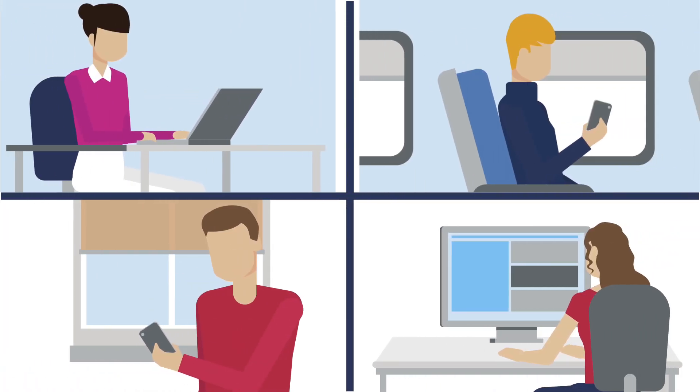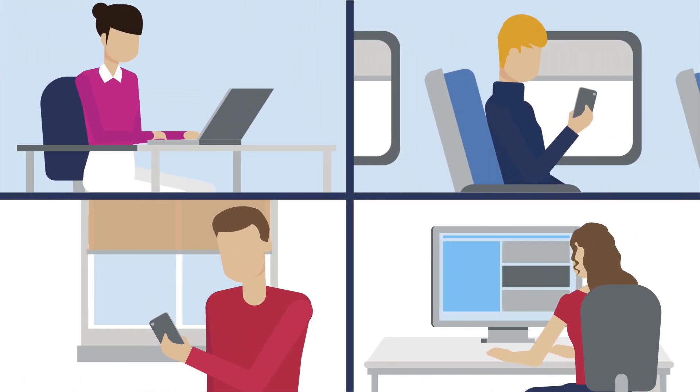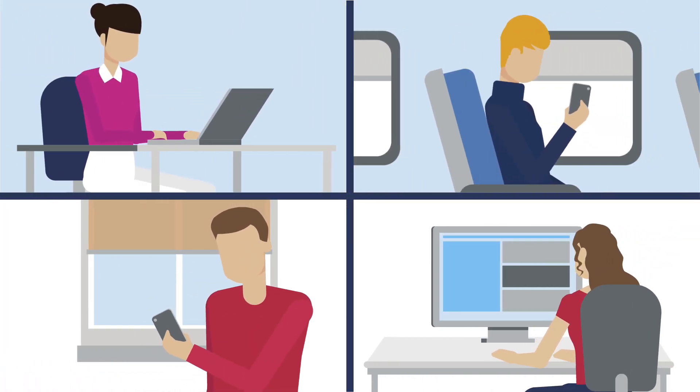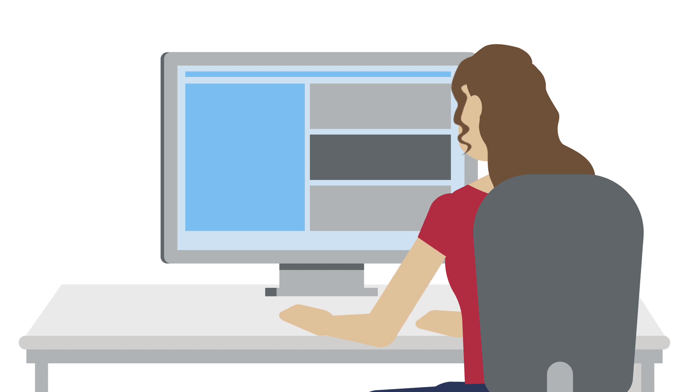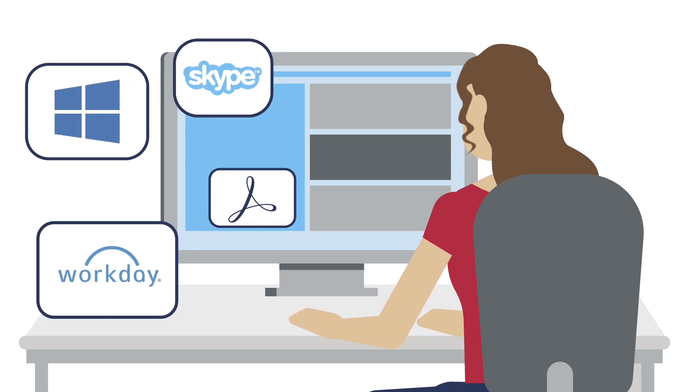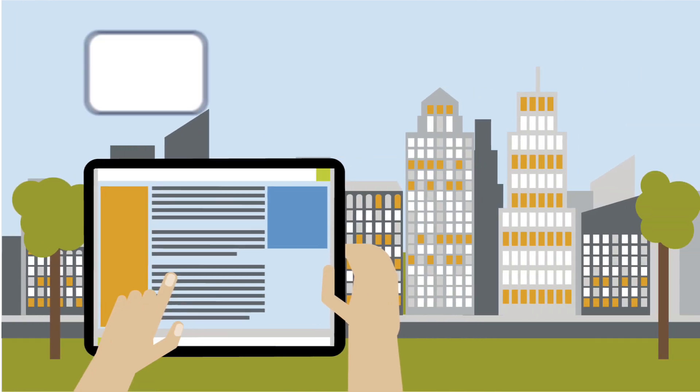To be productive, today's modern workforce needs seamless, secure access to business-critical apps and data anytime, anywhere.